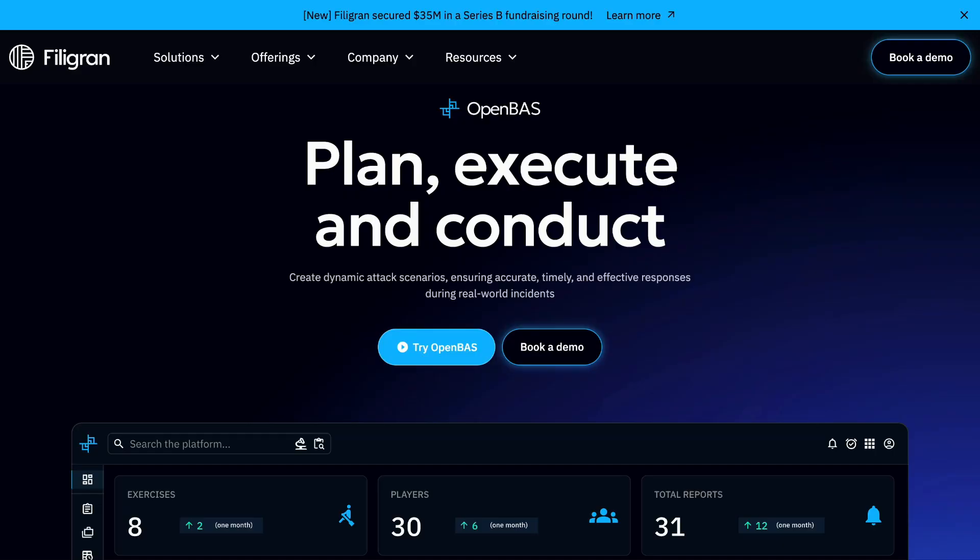Hi, my name is Mark Thau, Senior Solution Engineer at Filigran, and I'll be hosting your introduction to OpenBAS.